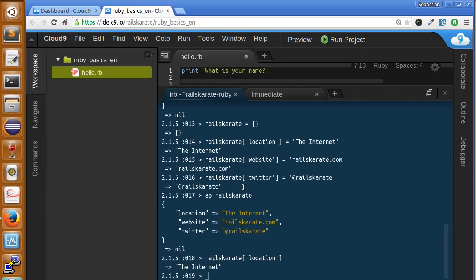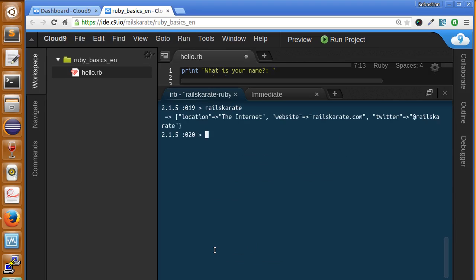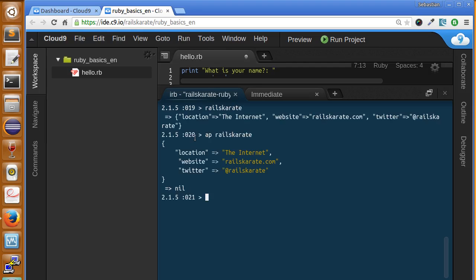In this lesson we're going to learn about accessing keys and values inside of hash, and we're going to learn to use some useful methods in the hashes for Ruby. Now let's take a look at different ways of accessing the keys and values inside of hashes. We'll use our well-known hash. Let's clear this screen. So remember, we printed it with awesome print.